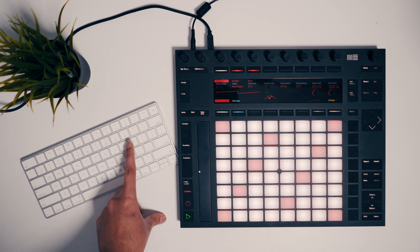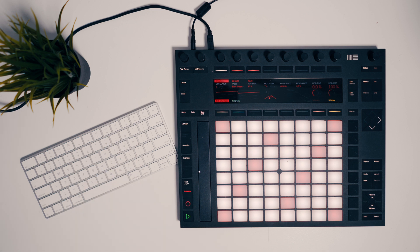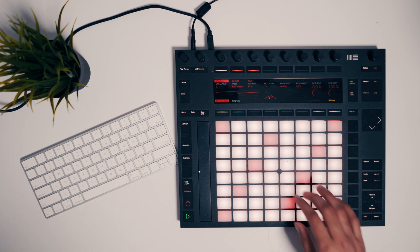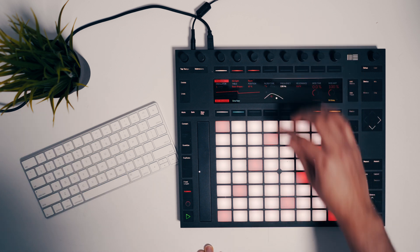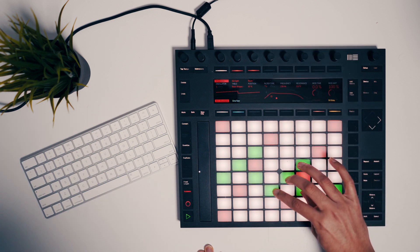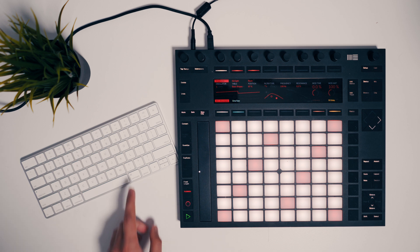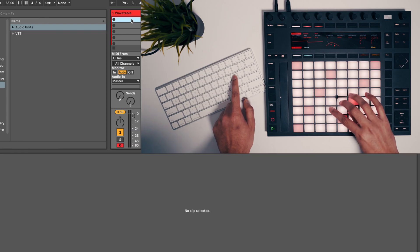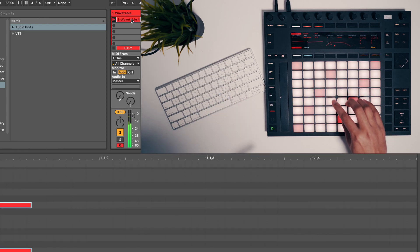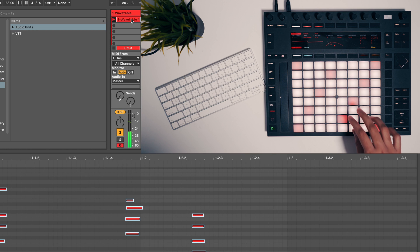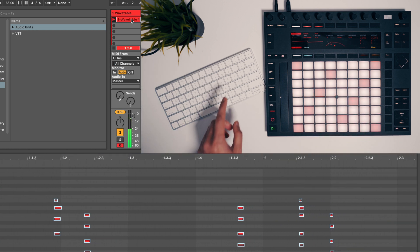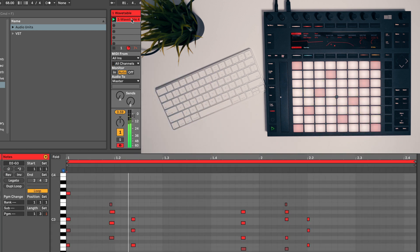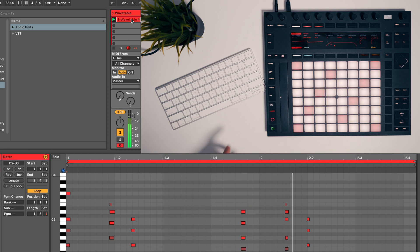Let's try this again. I'm going to make the sound a bit brighter. Now I'll hit that key on the keyboard right when I press the first note, then hit the button again to start playback — and now we have a proper loop.